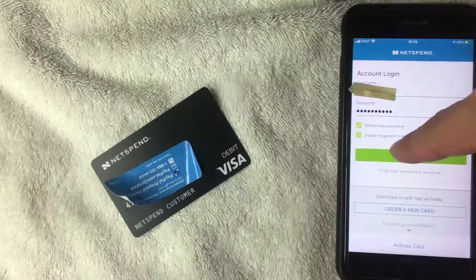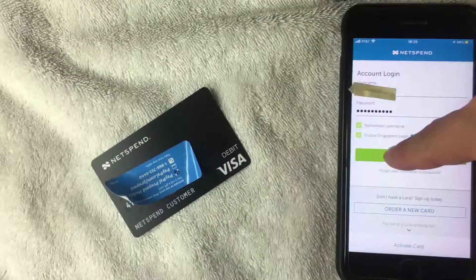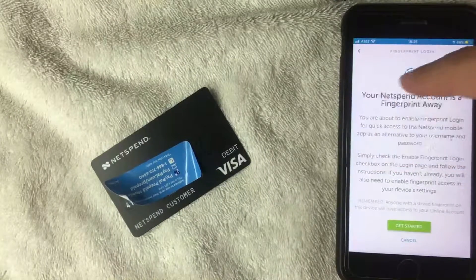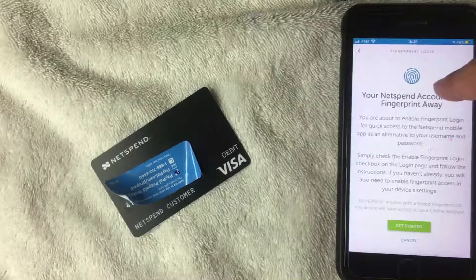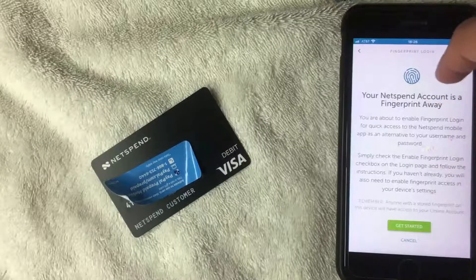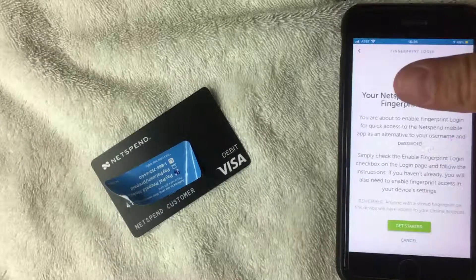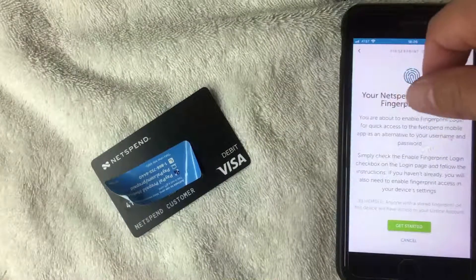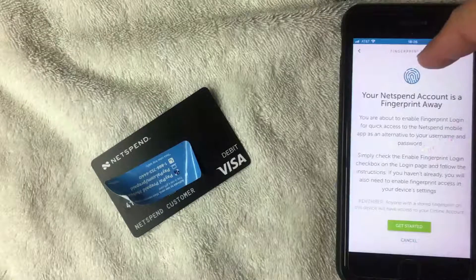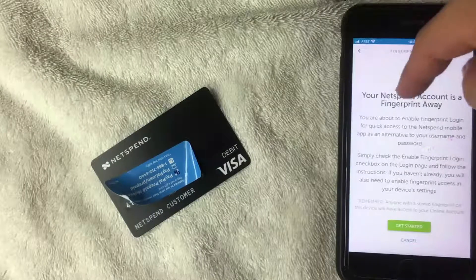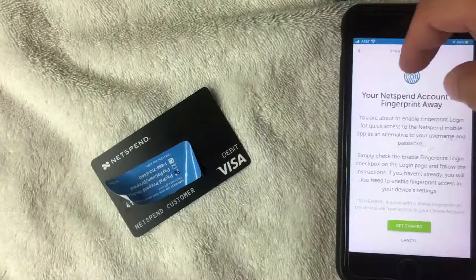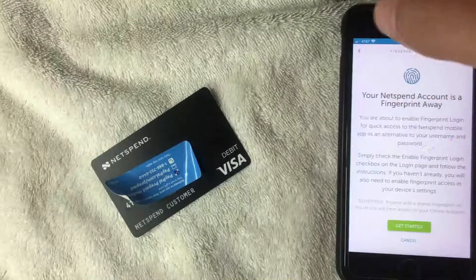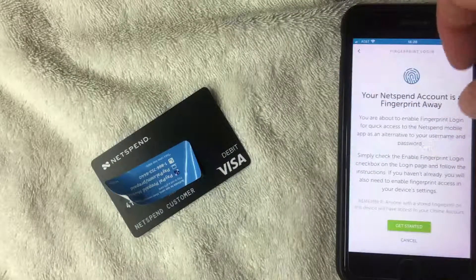I'm going to click that box now. Once you've done that, click 'Login' to finish the setup. Next, a disclosure screen will pop up letting you know that you'll be able to access your account with just your thumbprint. It also warns you that anyone who has a thumbprint registered with your phone will have access to your NetSpend account, so be aware of that.